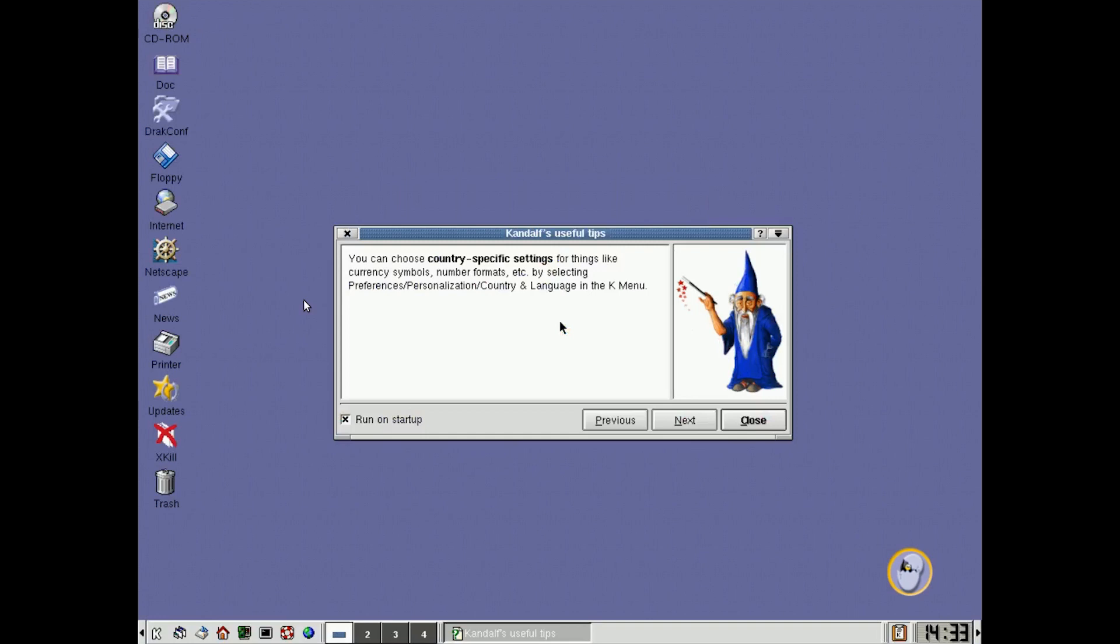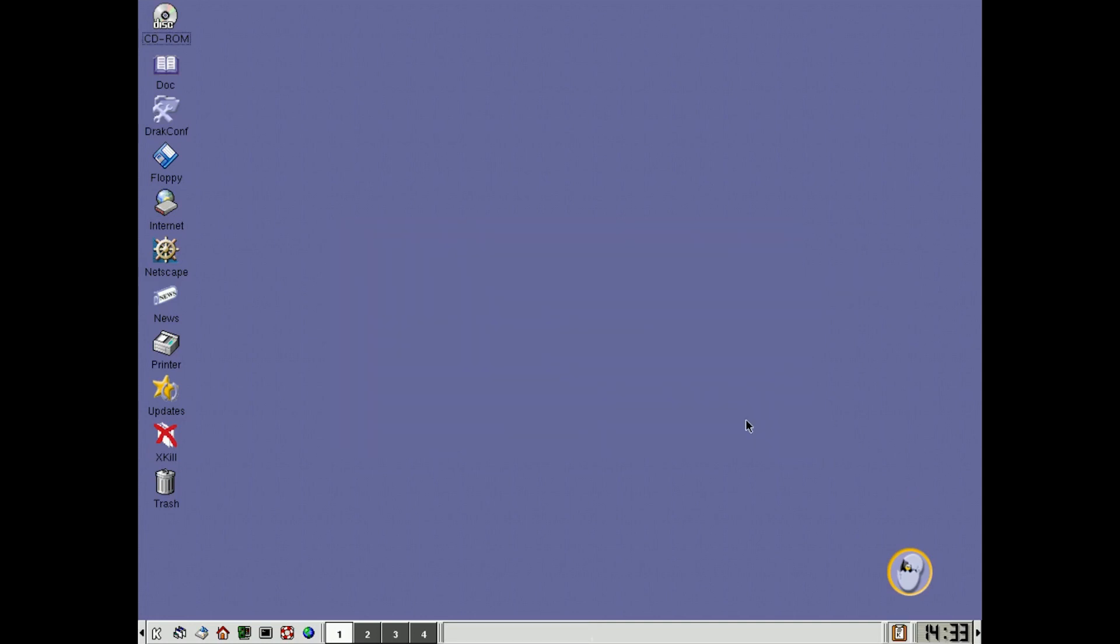So okay, welcome to KDE version 2.0, which was part of Mandrake 7.2, and here is our basic desktop. You can see this is very similar to what you would have expected from Windows around the time, Windows 95, Windows 98, this kind of taskbar here at the bottom.